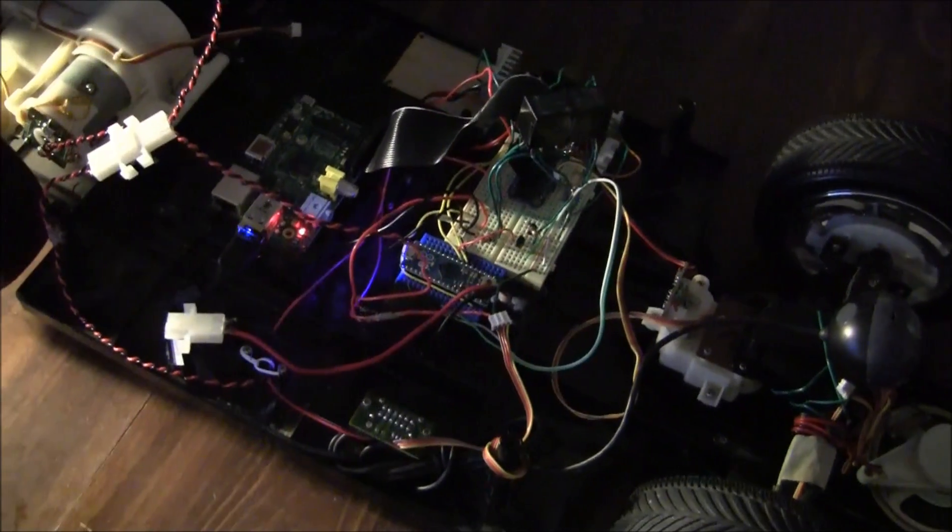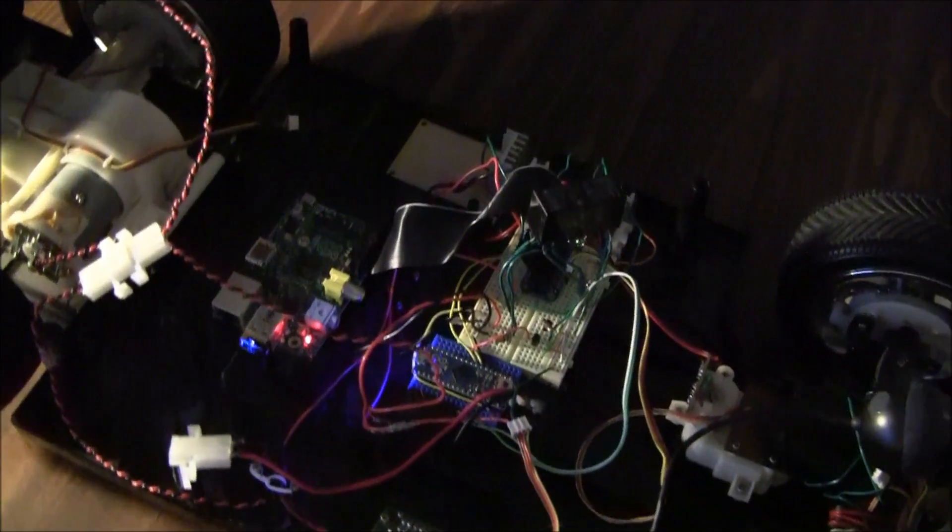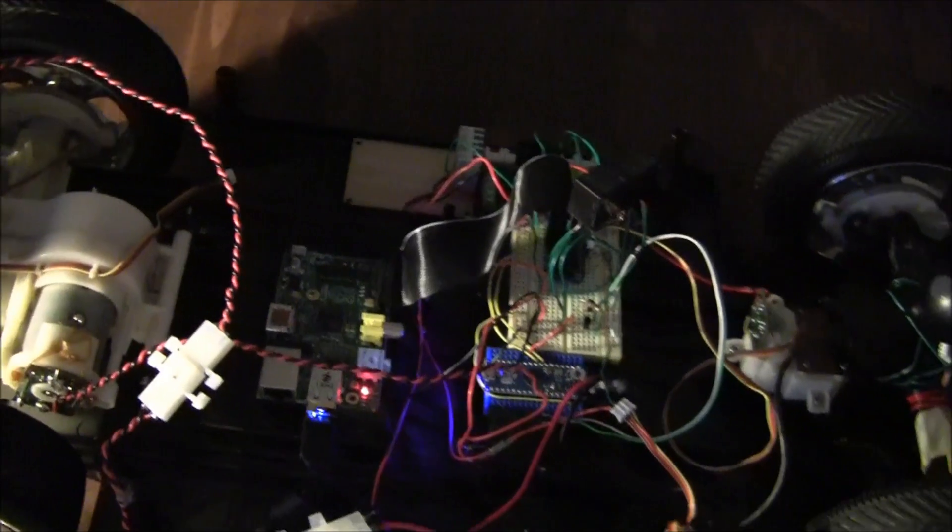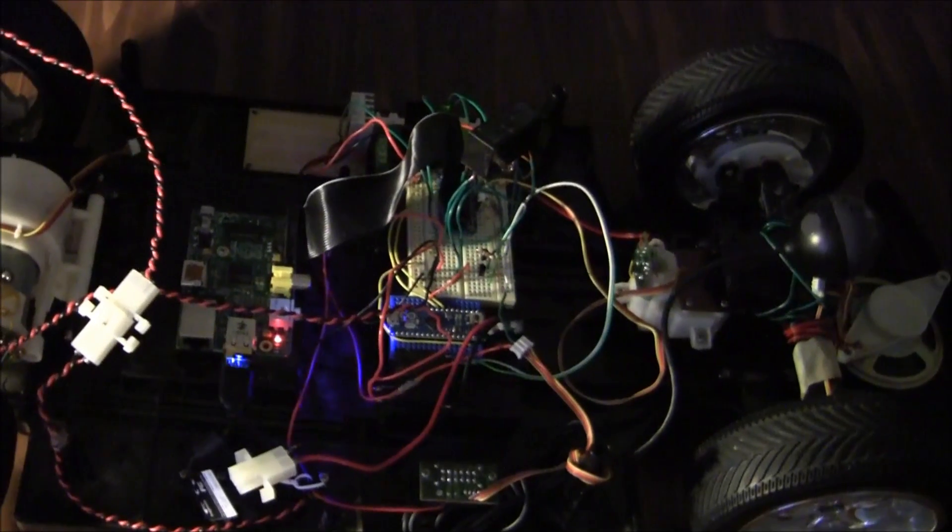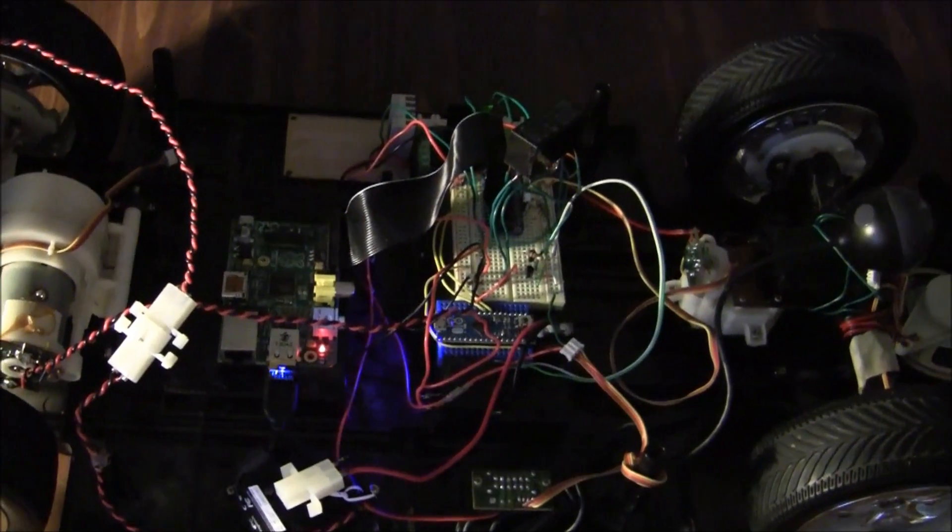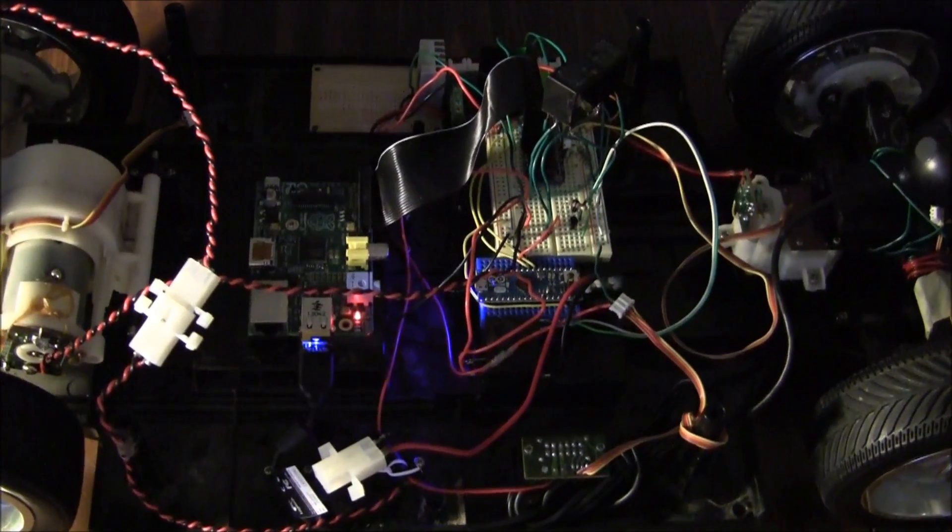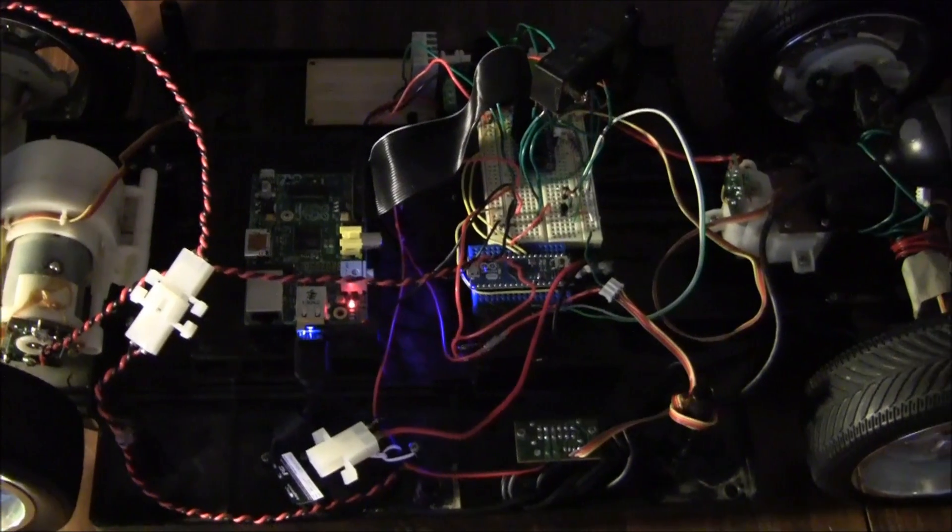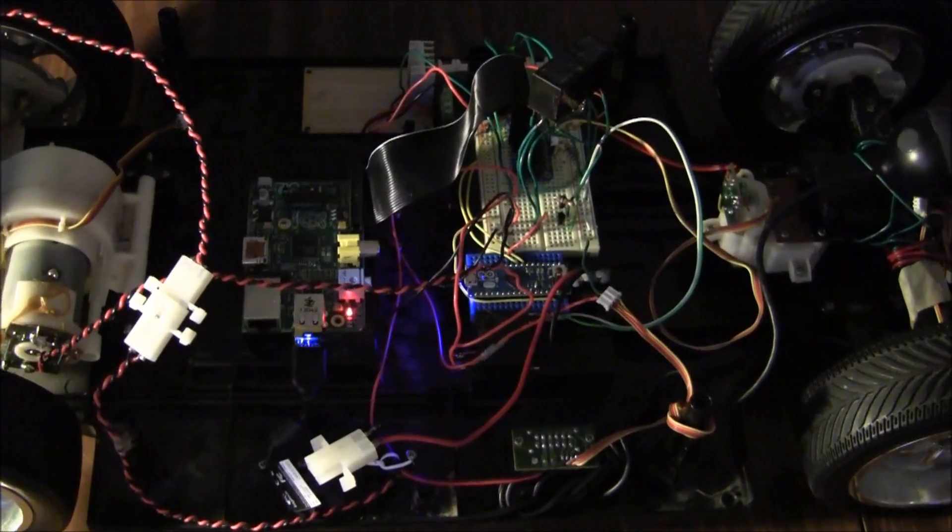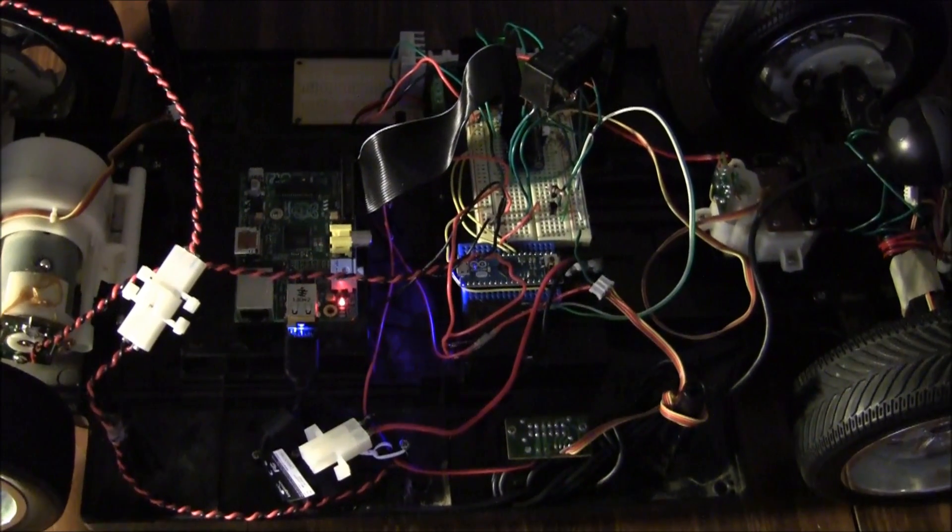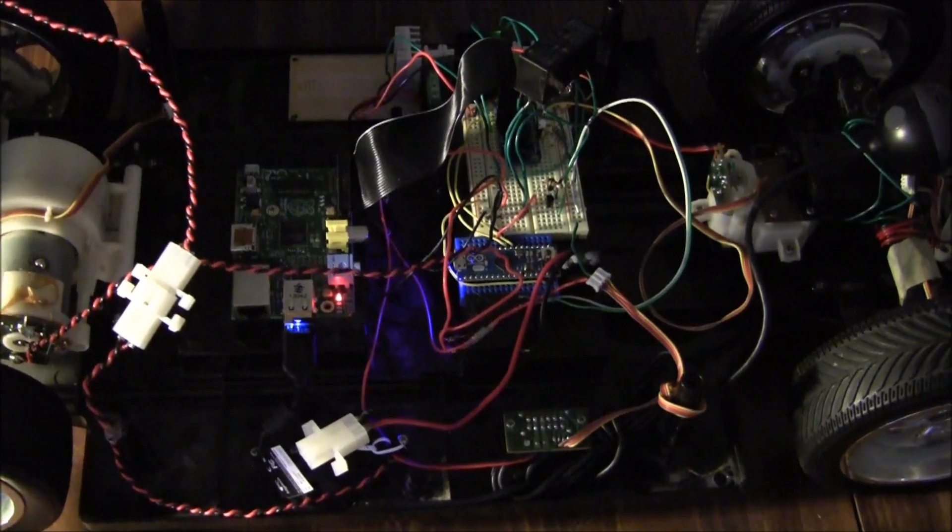But anyway, I ripped out the guts and salvaged what I could and decided to replace it with something a little bit different. Anybody who develops and knows about microcomputers will recognize two devices on here immediately.